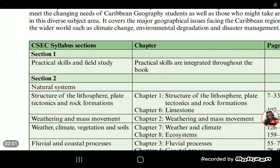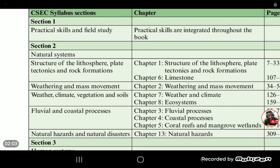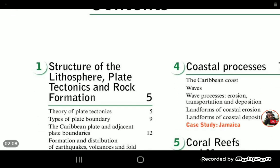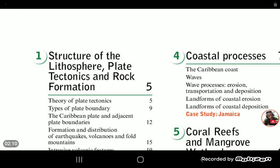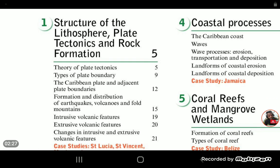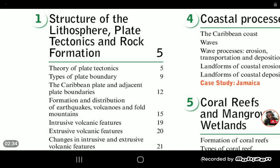Feel free to pause the screen wherever you wish so that you can zero in on what most interests you, but let me start off with a quick overview of what the syllabus is like. Obviously when you're starting in third form, as you can see, the first aspect of the CSEC syllabus is to focus on — as you can see there on the screen — chapter one of this text.